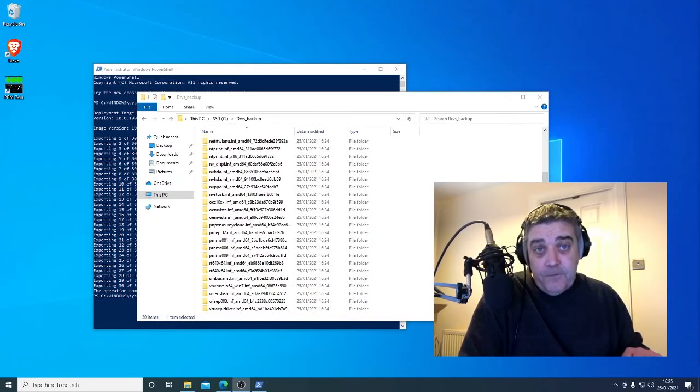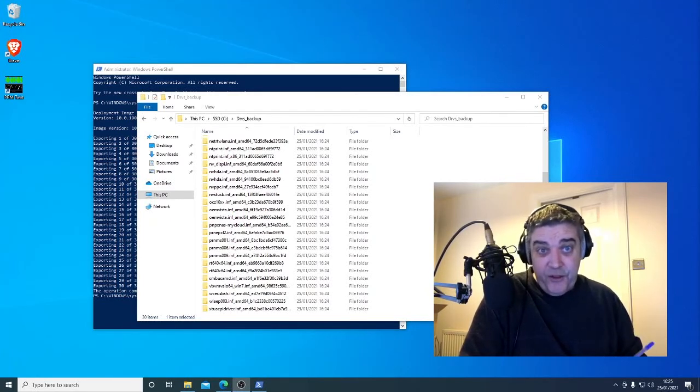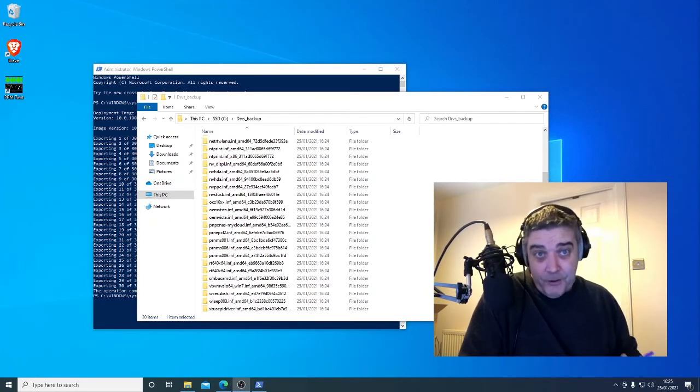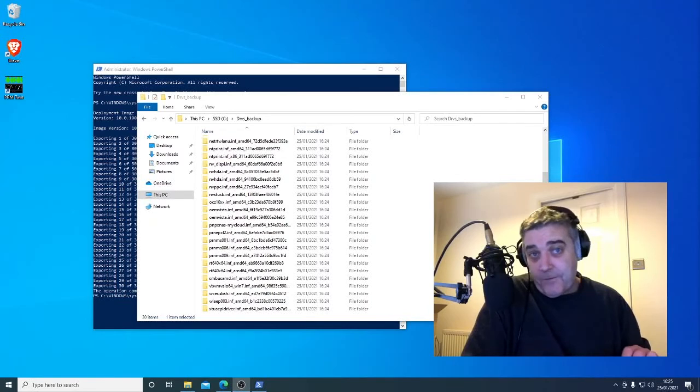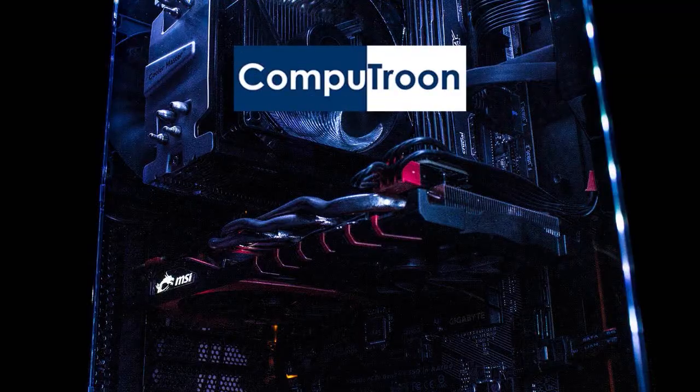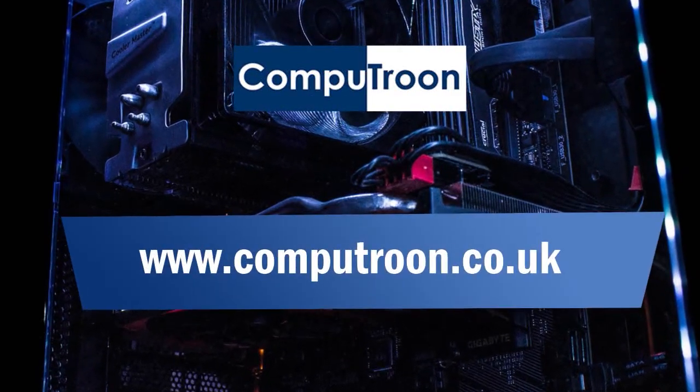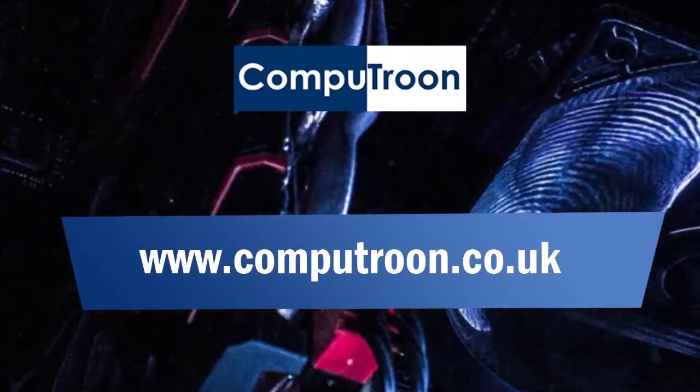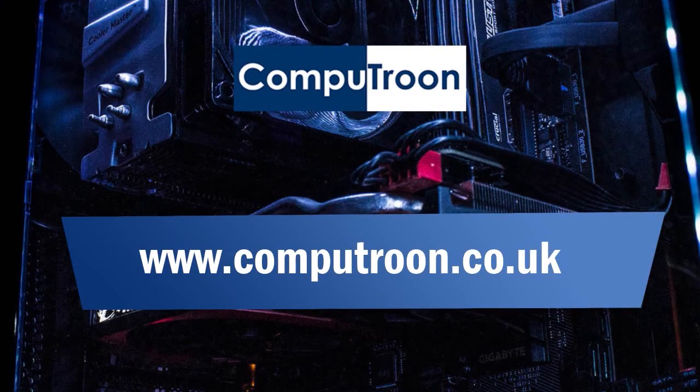Hopefully this video has been of help. If it has hit the thumbs up button down the bottom. Always a massive thanks for watching. Bye for now. CompuTroon on Facebook and online at www.computroon.co.uk